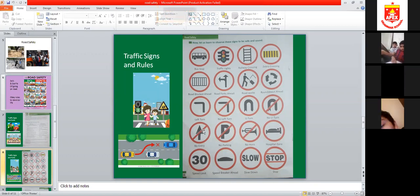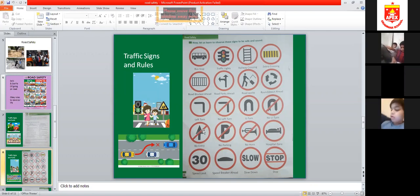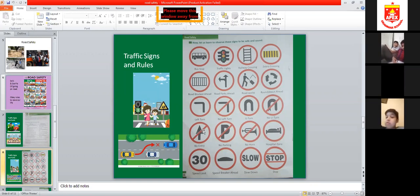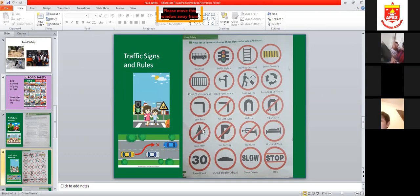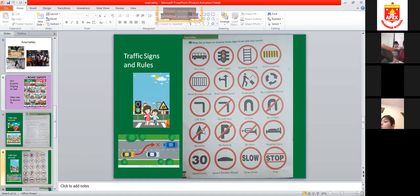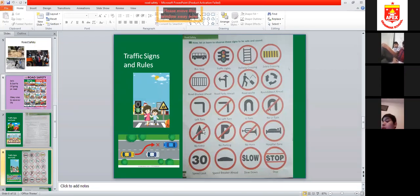A sign showing a bed and a patient means hospital zone — there is a hospital nearby. A speed limit sign of 30 means you cannot exceed your vehicle speed beyond 30. You must not exceed your speed limit.